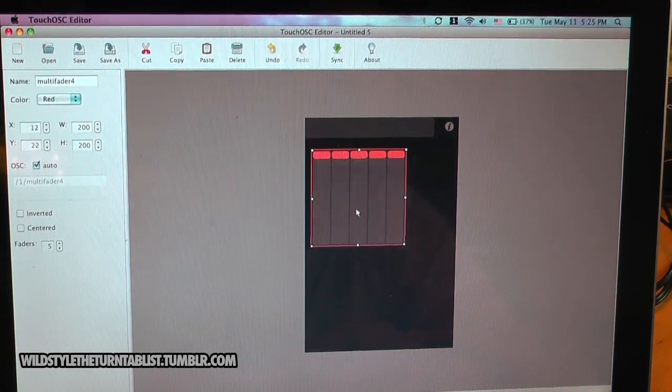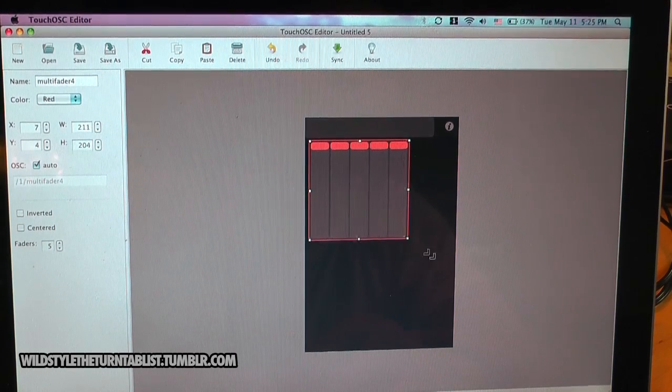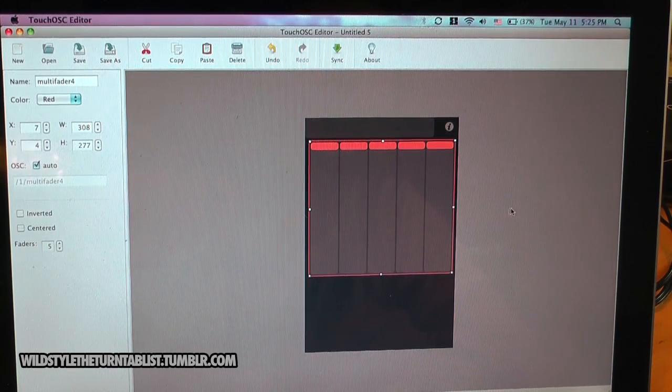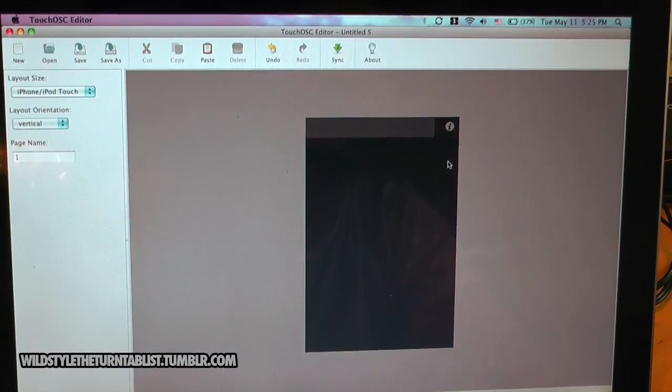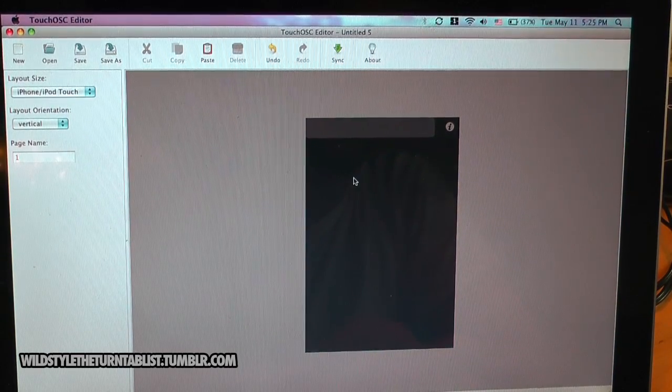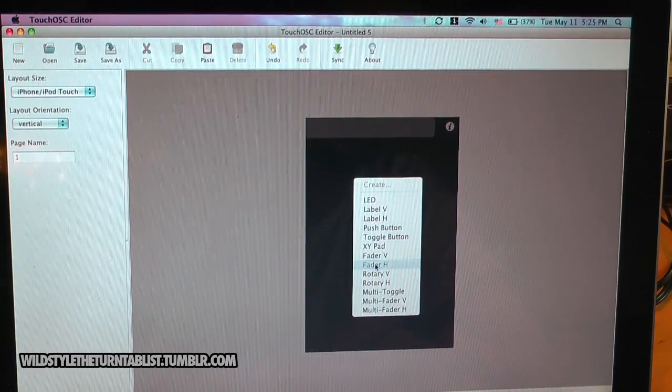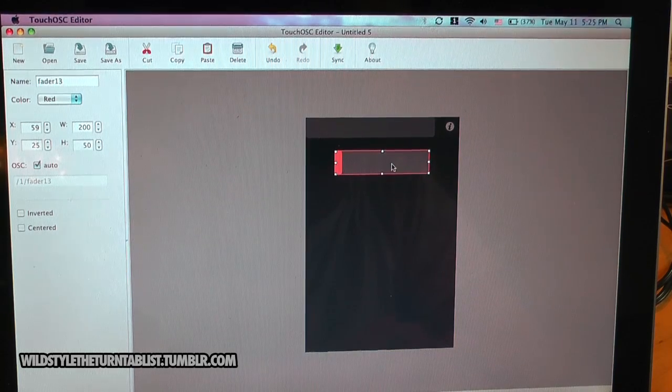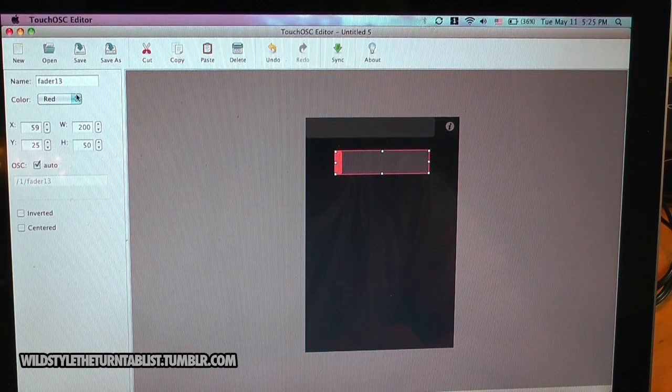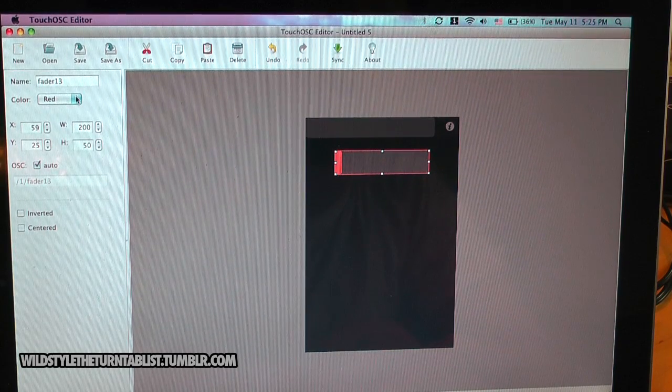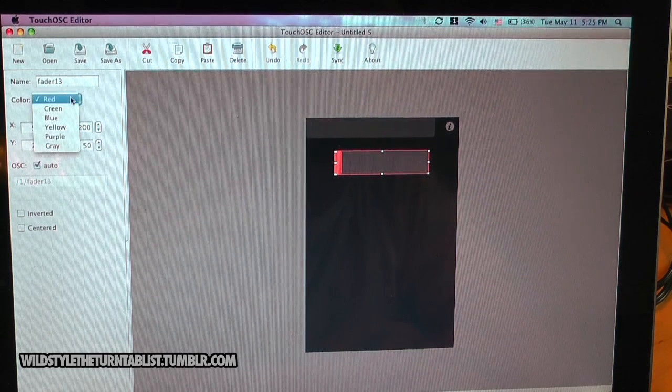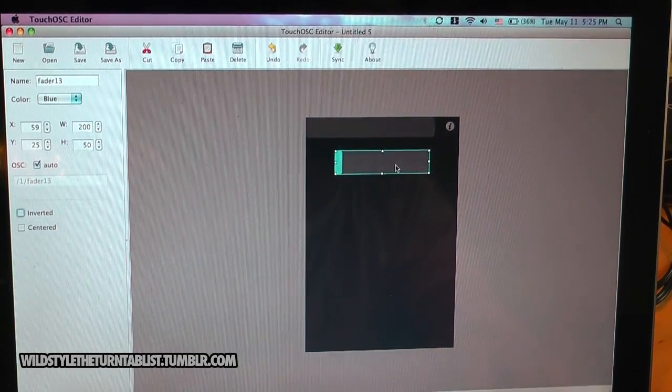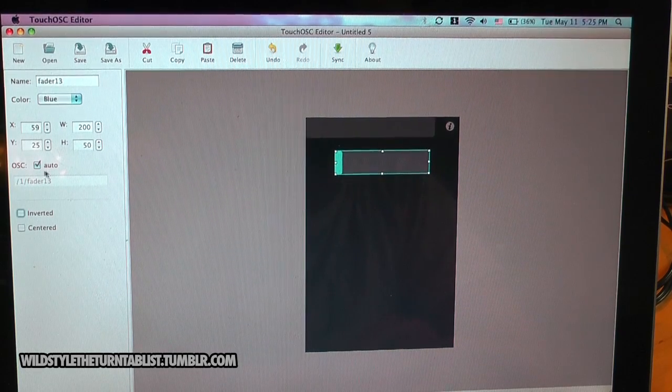Multi-faders. This is something that could also be used for a beat machine or just a five channel mixer here. You can also change the colors of the different buttons here. It's very useful for keeping things organized, like red will be channel 1 and blue will be channel 2.